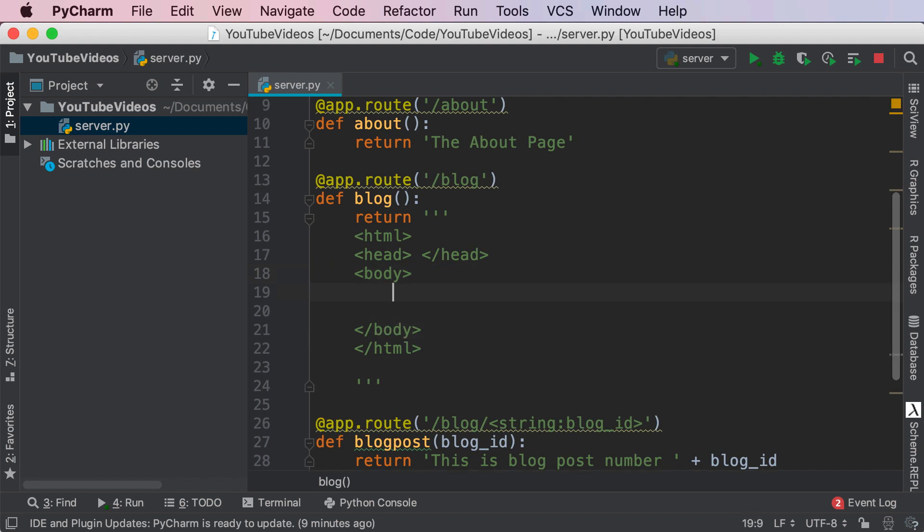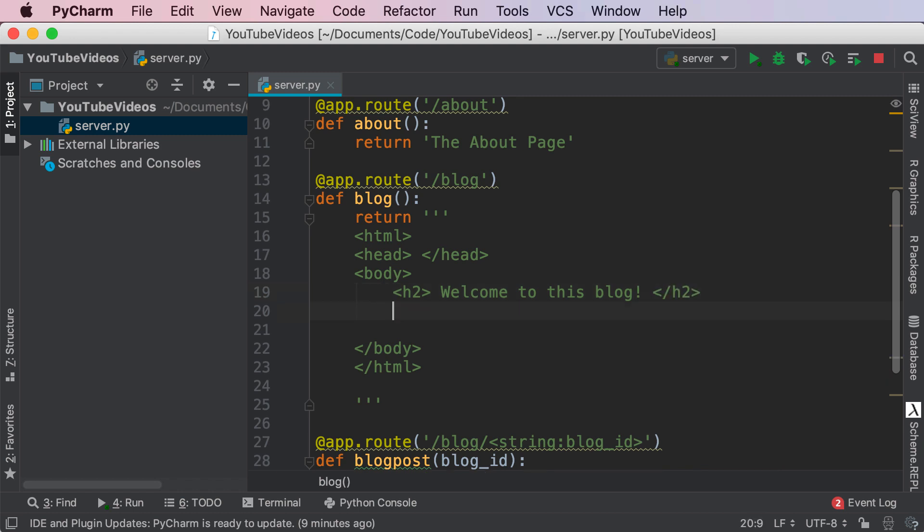Inside of our body tag, I'm going to give it a header: 'Welcome to this blog!' and then a paragraph tag: 'I am Avi, the author of this blog.' All I'm doing here is writing the HTML content that should be rendered by Flask in the /blog destination.